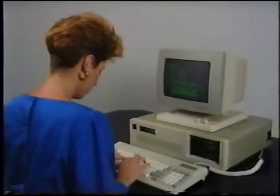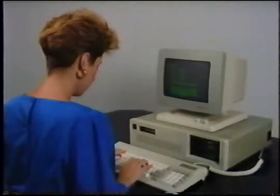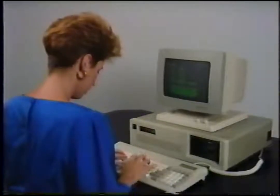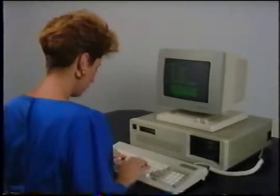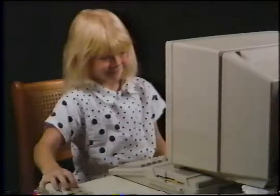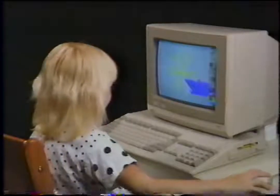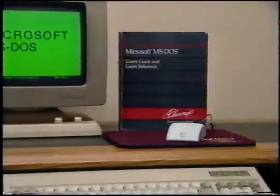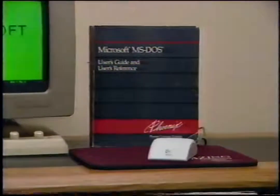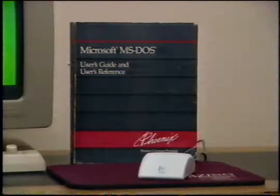Survival in the computer age means knowing how to use a personal computer both in the office and at home. The electronic office is here now. Computer programs such as word processing, spreadsheets, and databases are used every day in thousands of offices. In the home, a computer is becoming essential for tasks such as doing your taxes and so your children can learn personal computing. If you have an IBM PC or compatible computer, the starting point to computer literacy is MS-DOS. Our objective is to give newcomers to personal computing a working knowledge of MS-DOS so they can be productive as soon as possible.